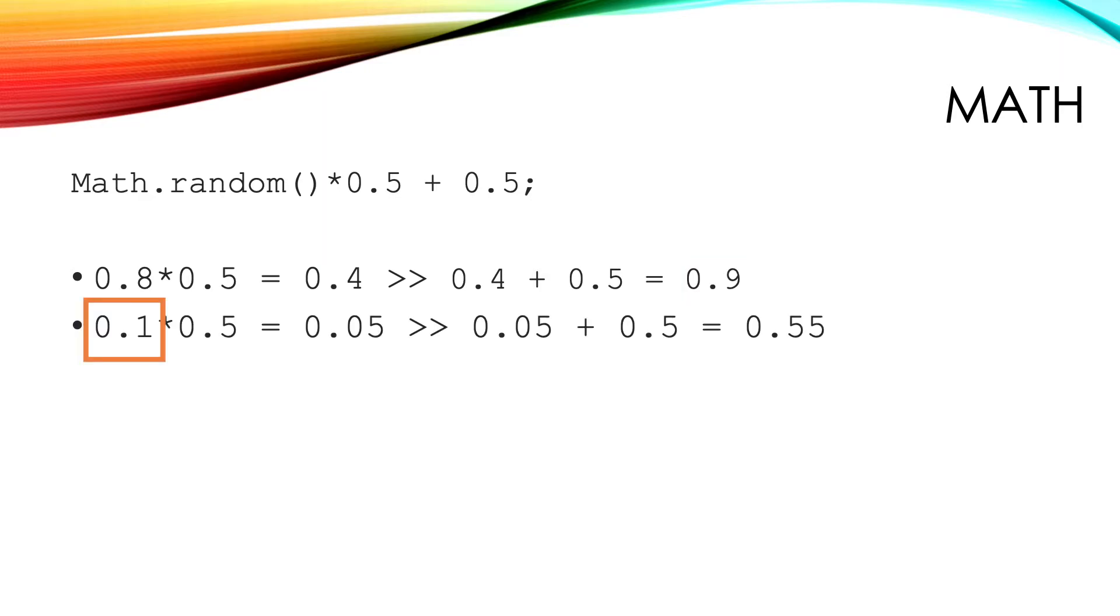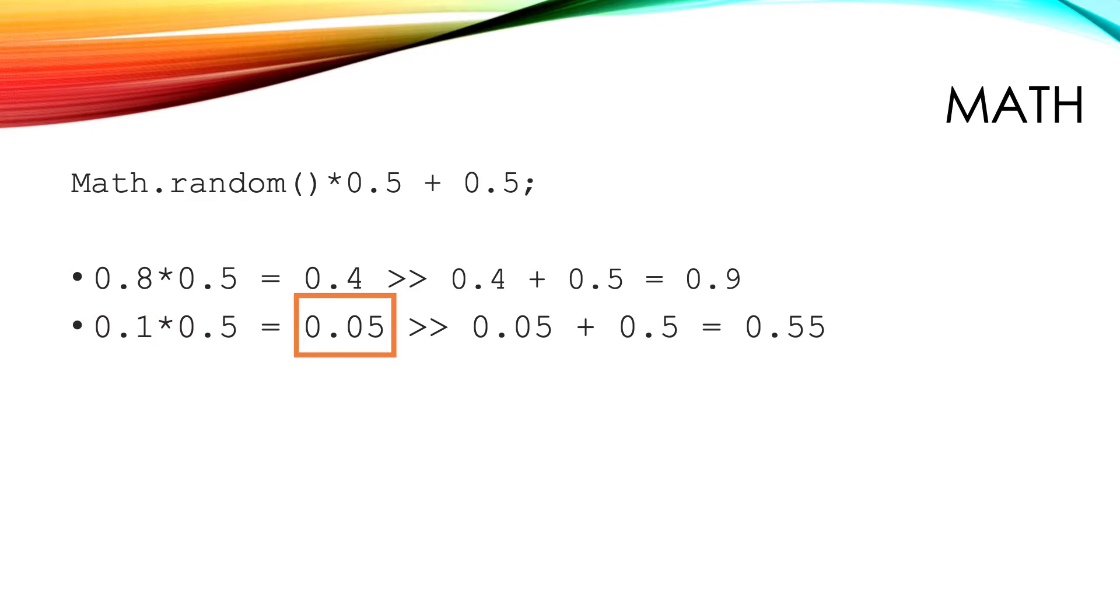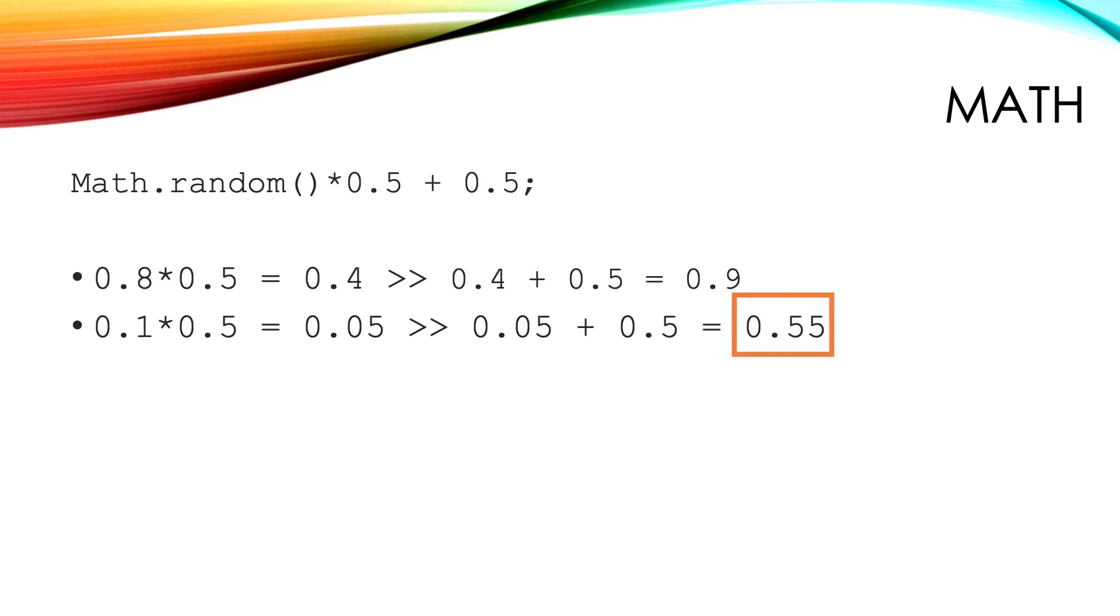What if Math.random returned 0.1? Again we multiply this by 0.5, getting 0.05. Then we add the 0.5 to get 0.55. Again in the range 0.5 to 1. Math.random is a great method to use in games.